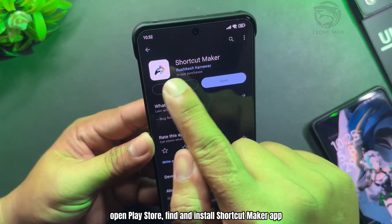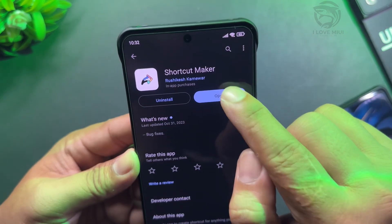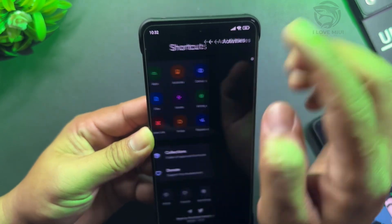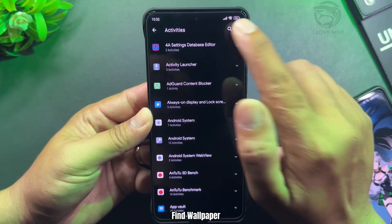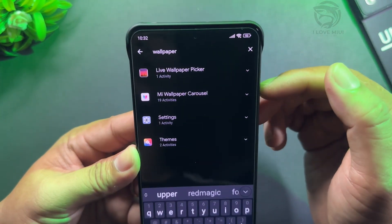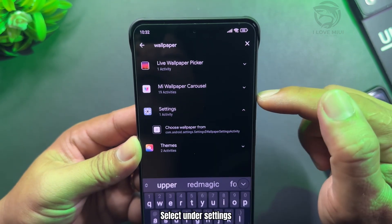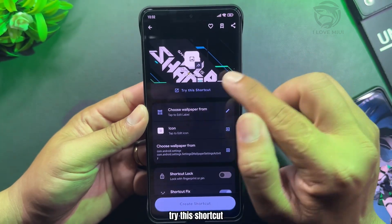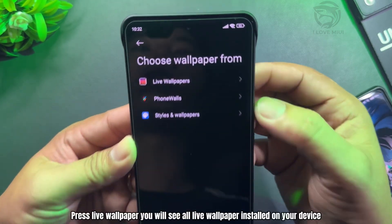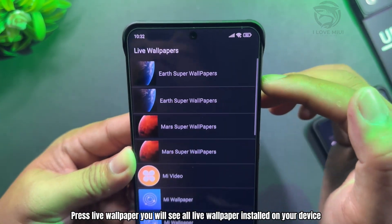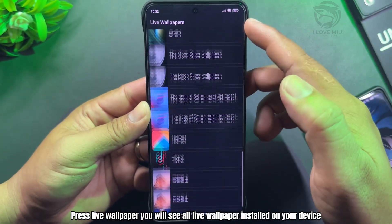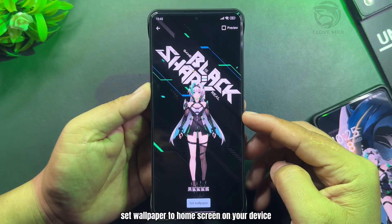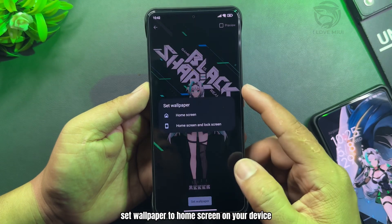Find and install the Shortcut Maker app. Press Activities, find Wallpaper, and select it under Settings. Try this shortcut — press Live Wallpaper and you will see all live wallpapers installed on your device. Select the Shark Chan live wallpaper and set it as the wallpaper for your home screen.